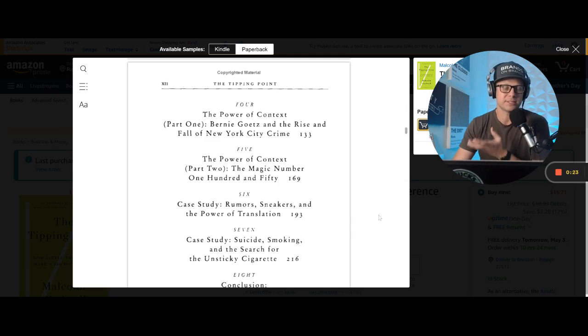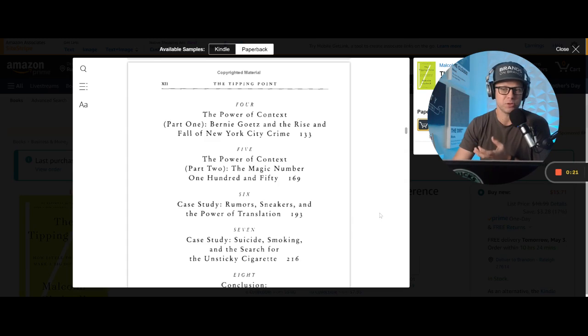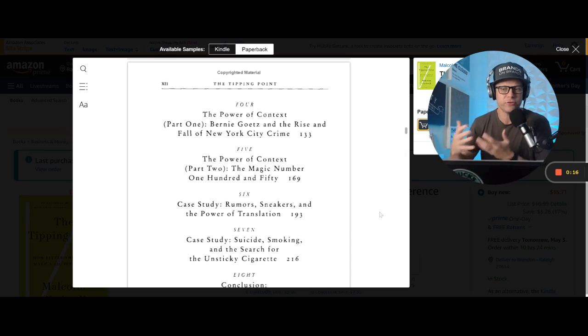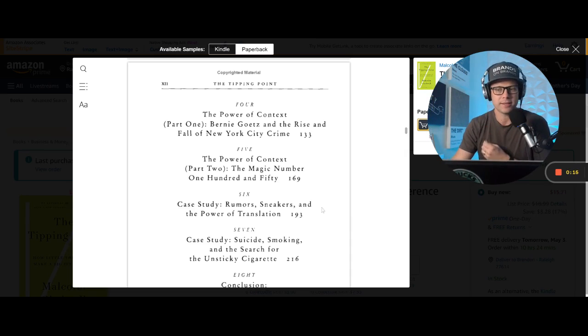That's why people who speak on stages have such an impact versus something you'd hear on the radio, right? Because you being there in person and seeing someone on a stage share their emotion gets that out there quicker.